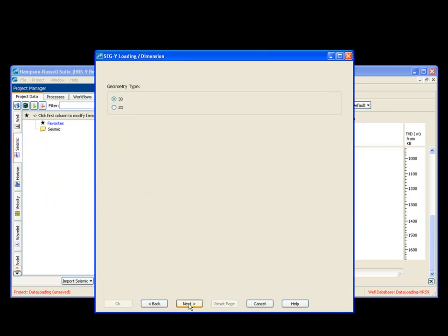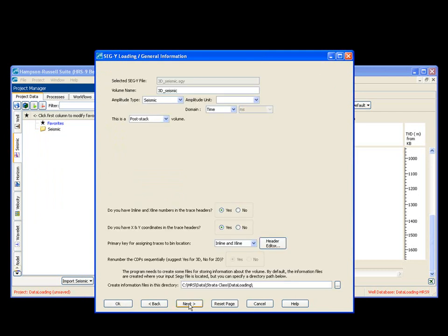Next. It is a 3D. Next. All this information is correct for my data set. I say next.